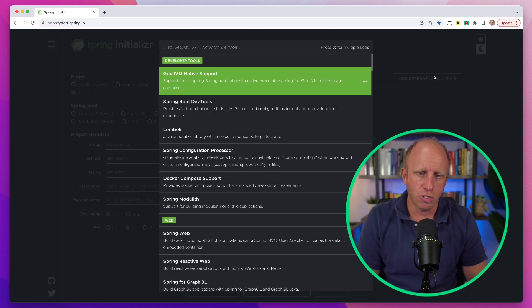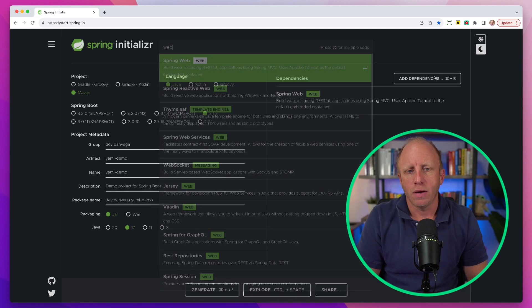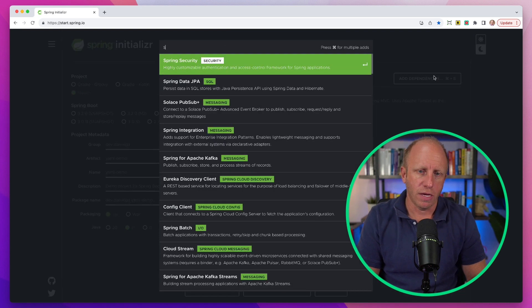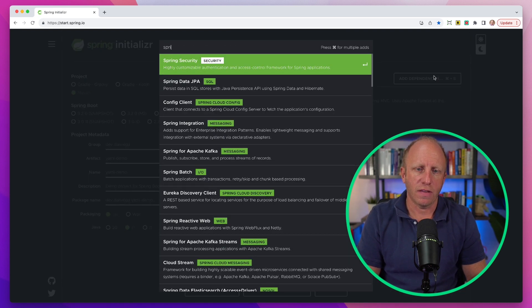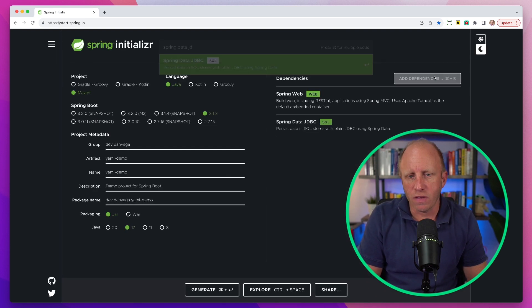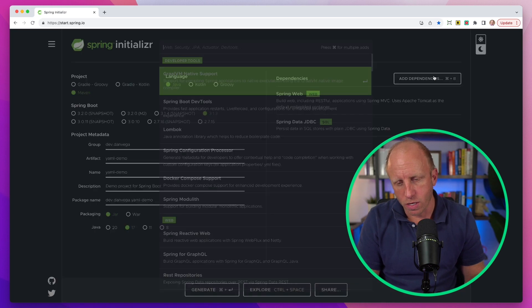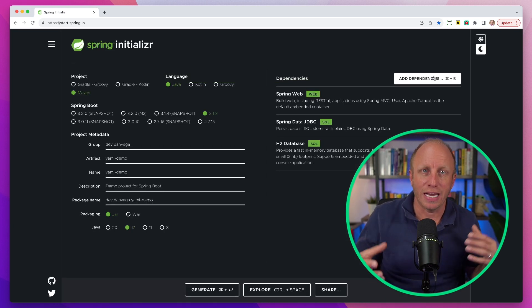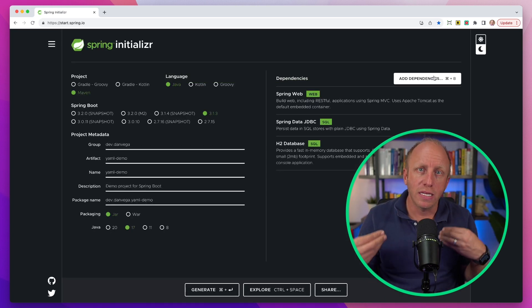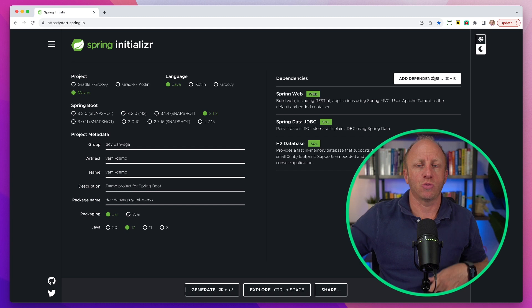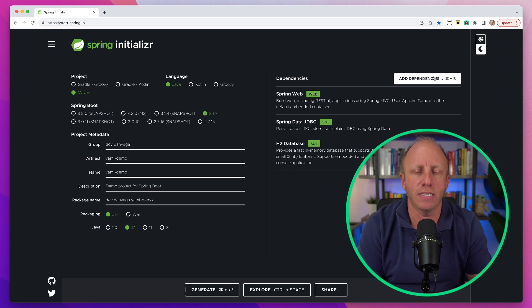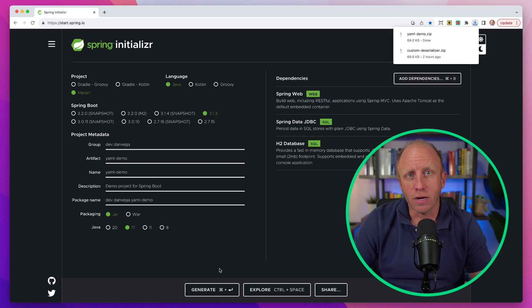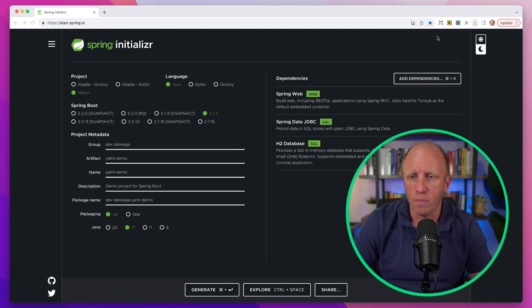I'm going to choose web. We're going to be building out something with spring data JDBC. We're going to use an H2 database. I just want to read in some data from a YAML file, store it in a database. So I'm going to generate this project and open it up in IntelliJ.